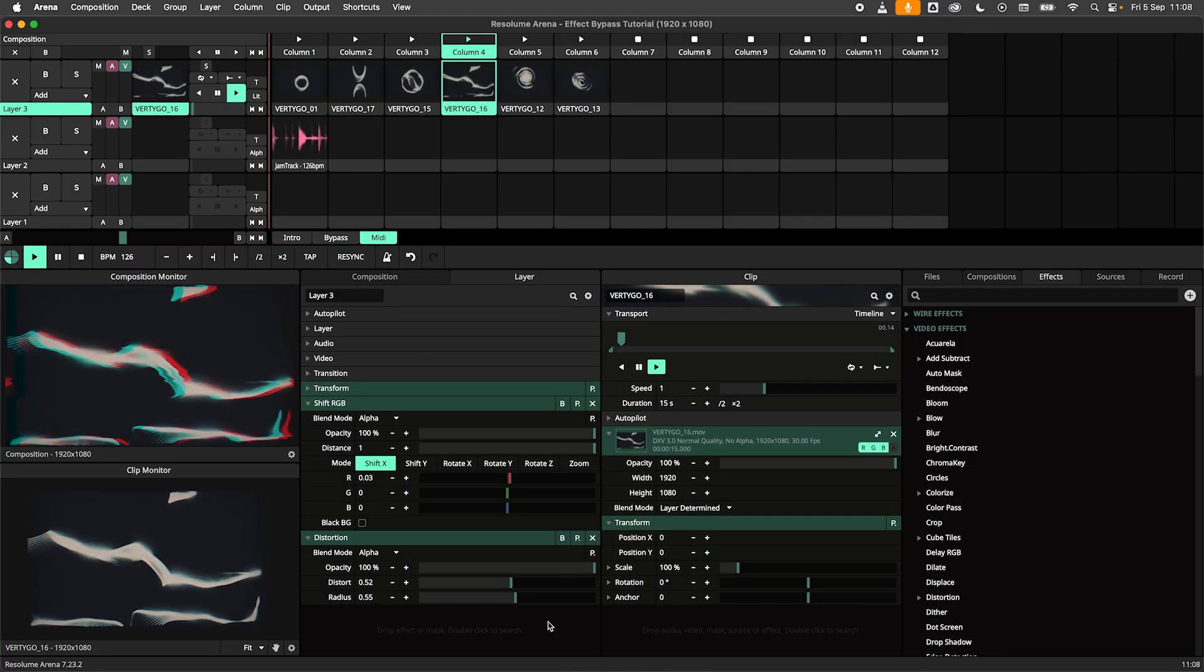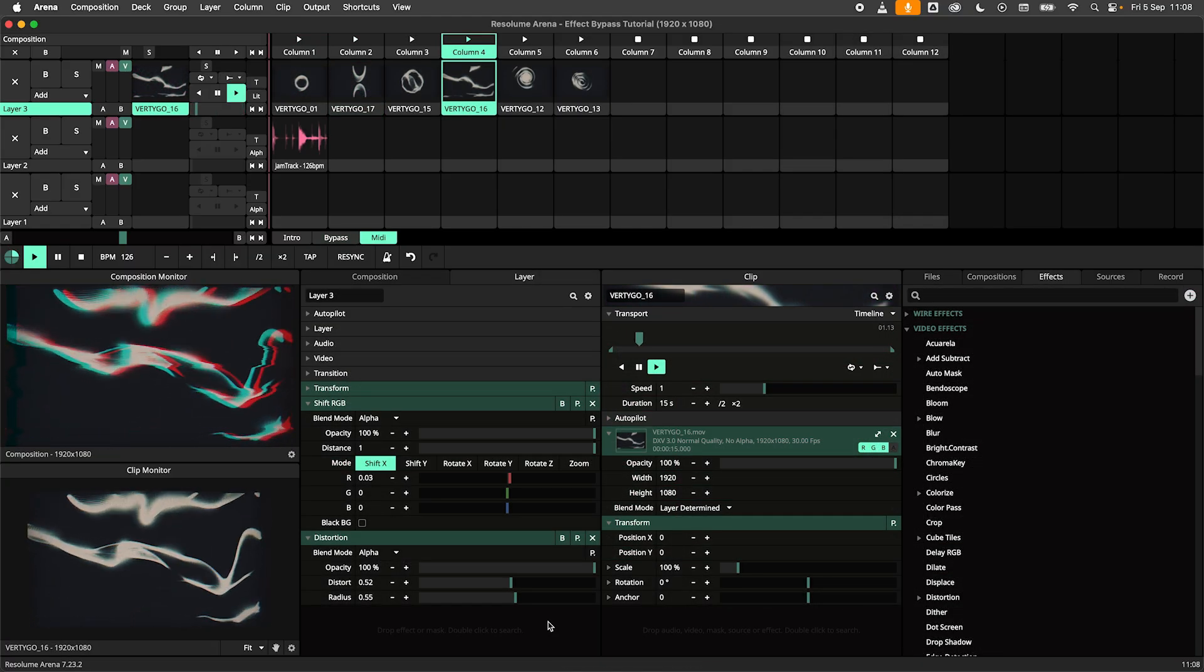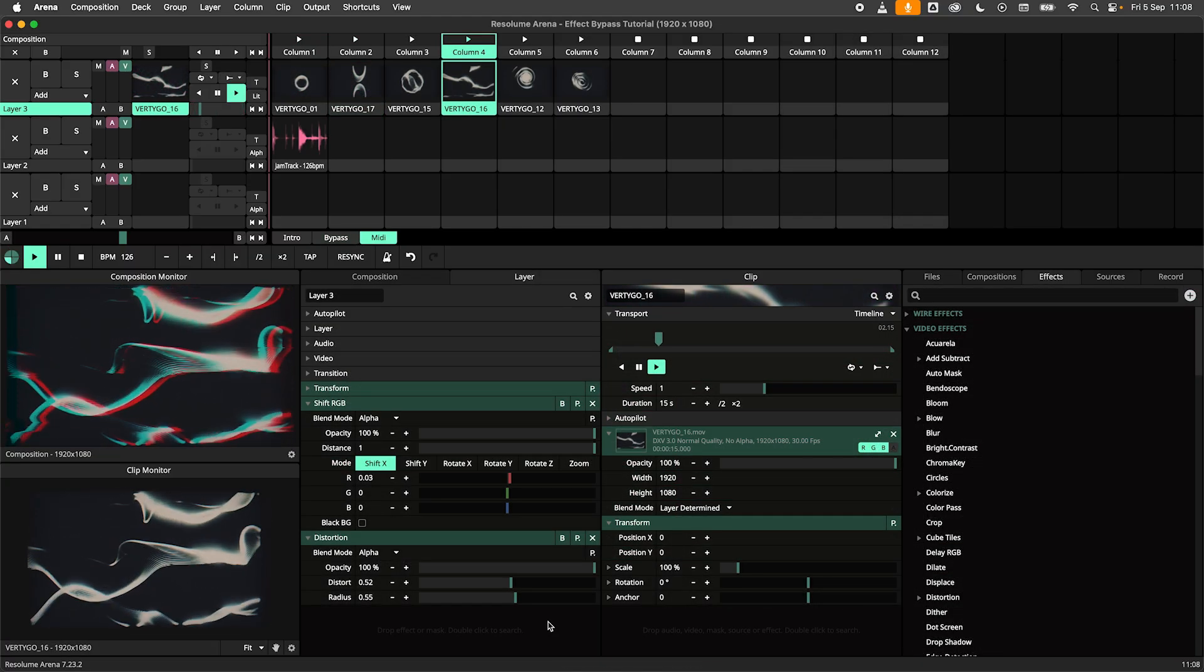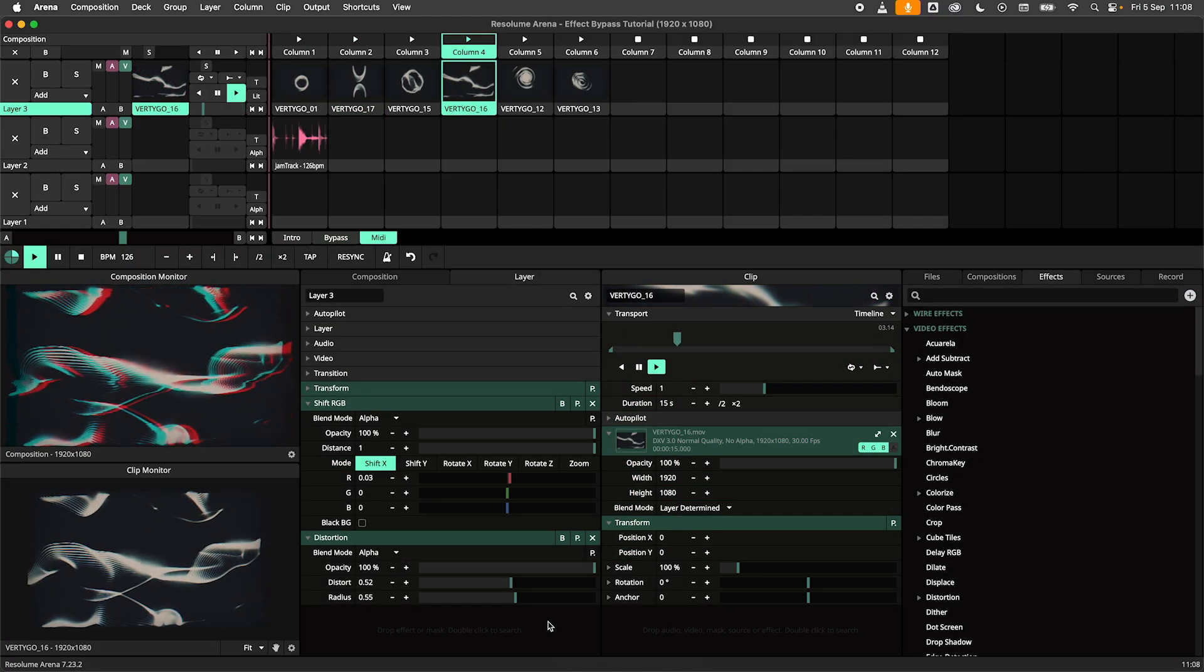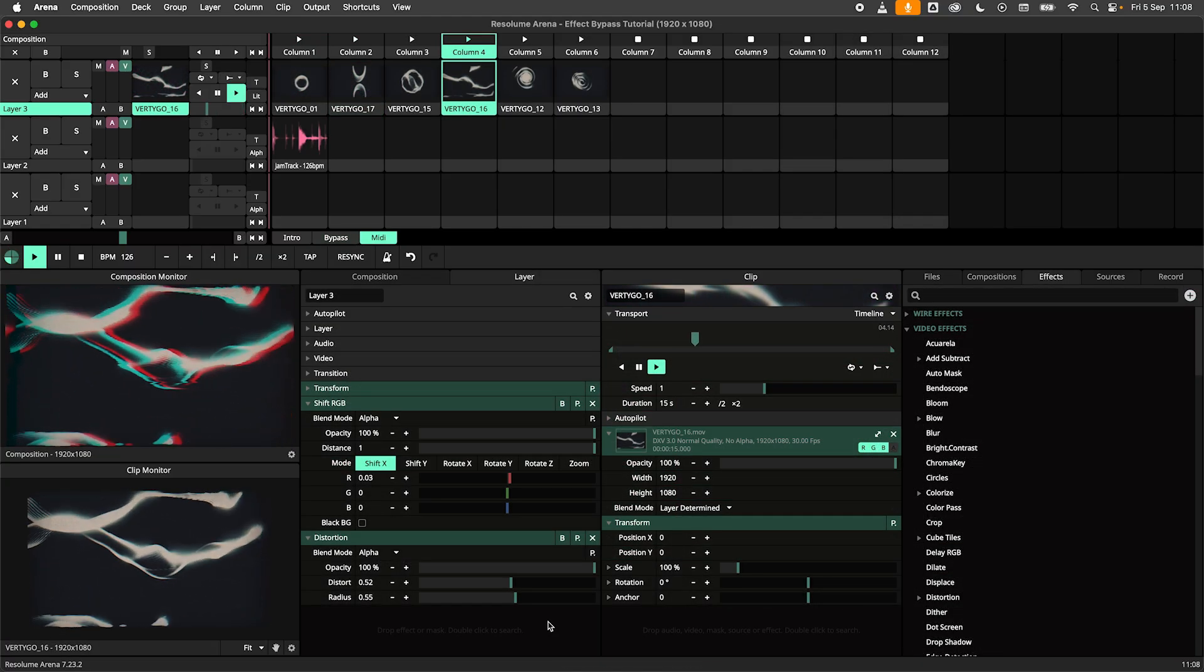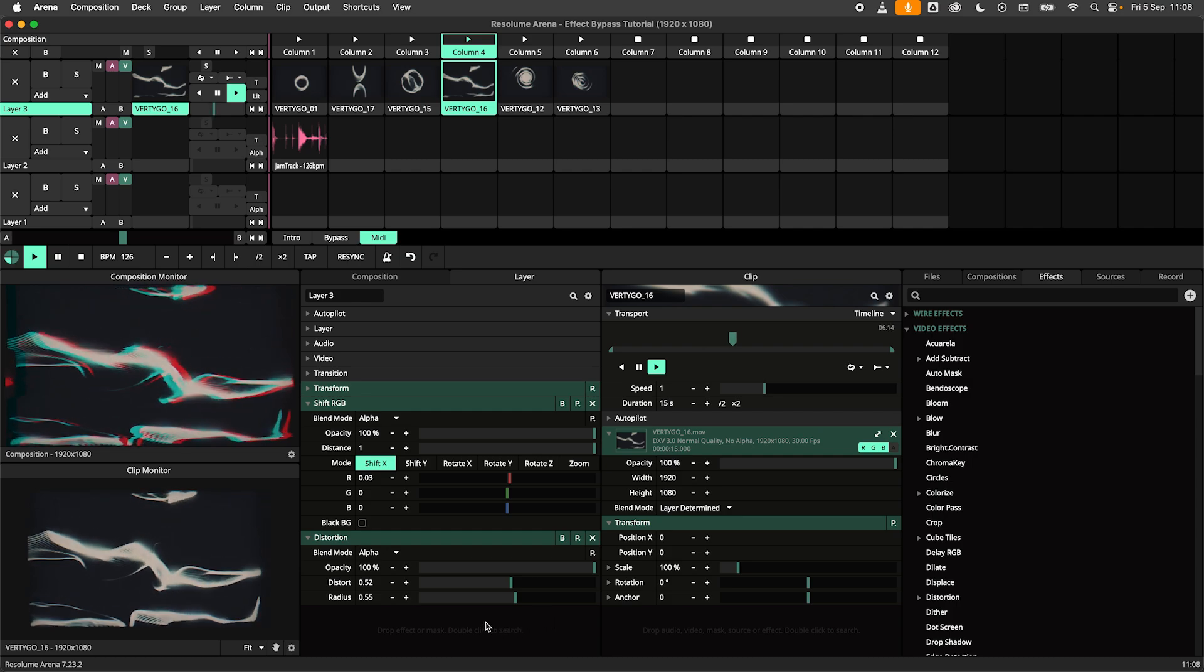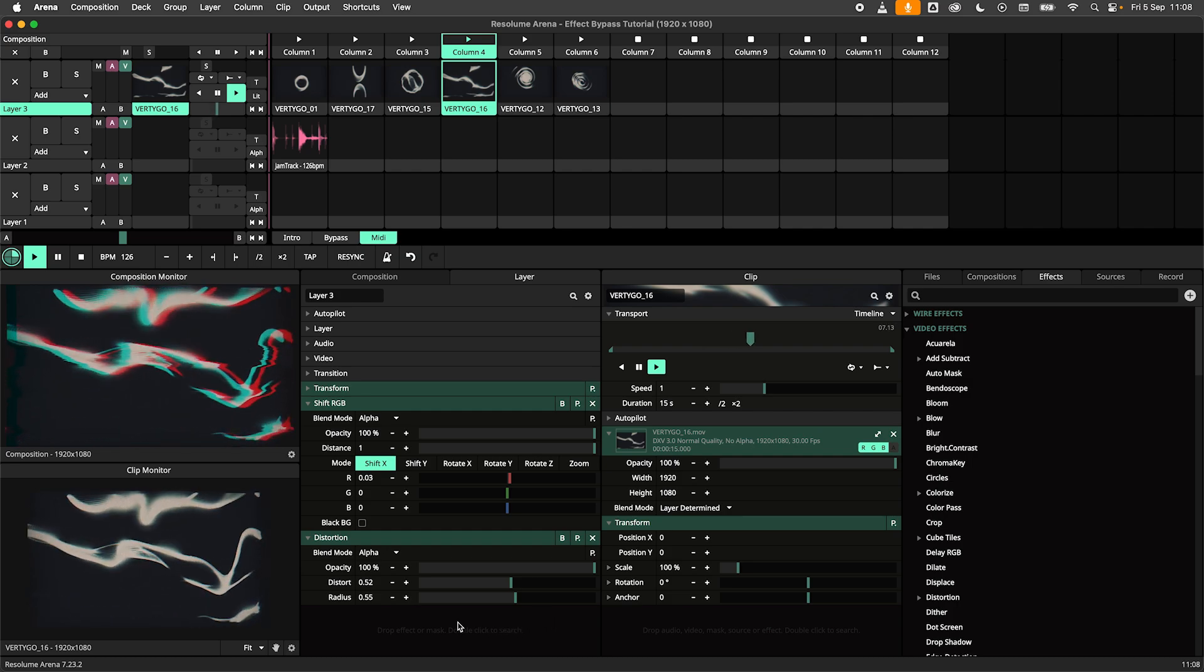We can bypass effects using a MIDI controller. Here I have added the shift RGB and distortion effects to a layer.